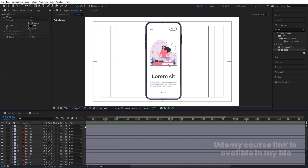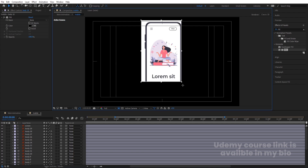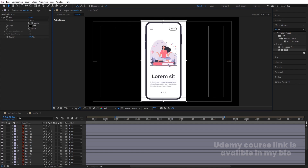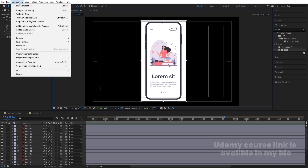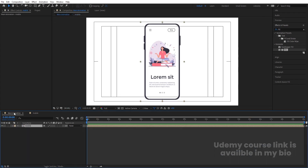Reset the null rotation and delete the null object. Click the Region of Interest tool, draw a selection around the mobile, then go to Composition and choose 'Crop Comp to Region of Interest'. This will trim the composition to just the mobile area.